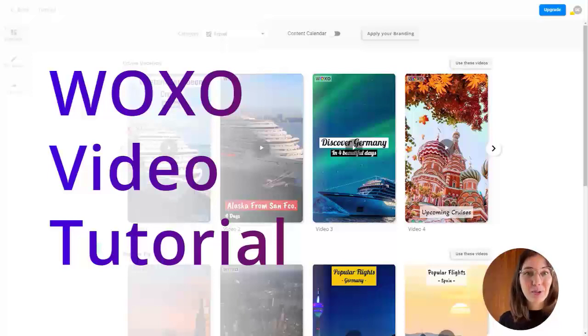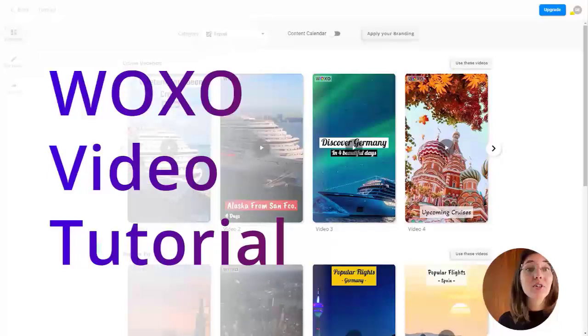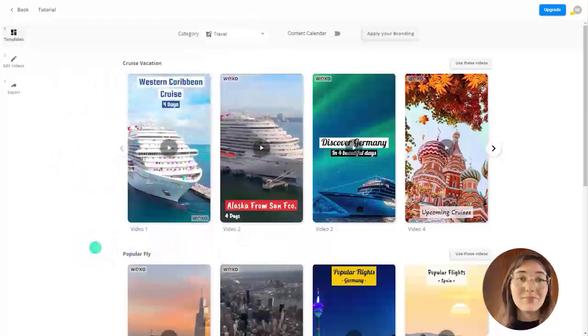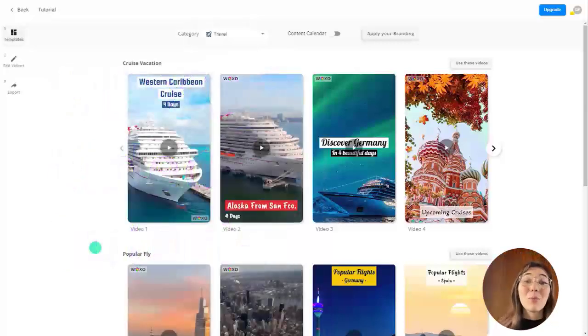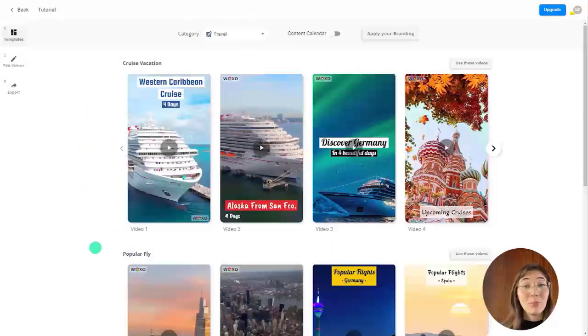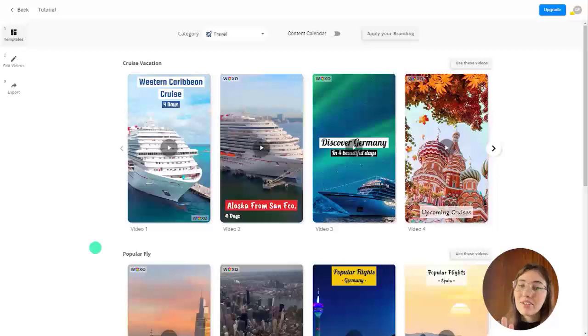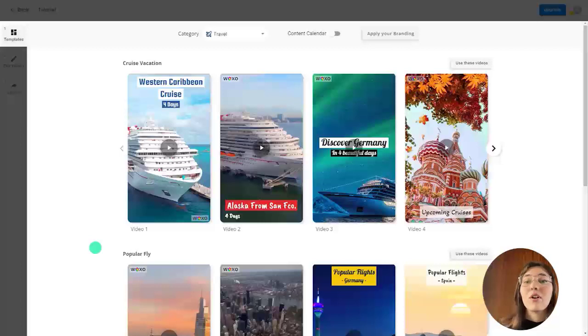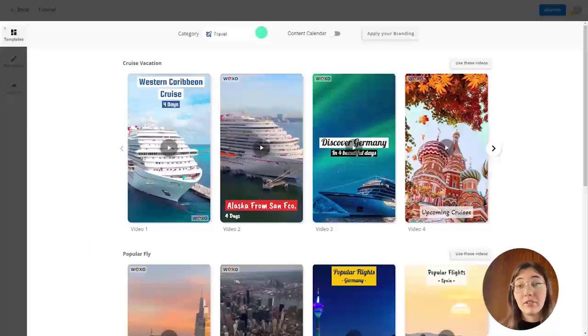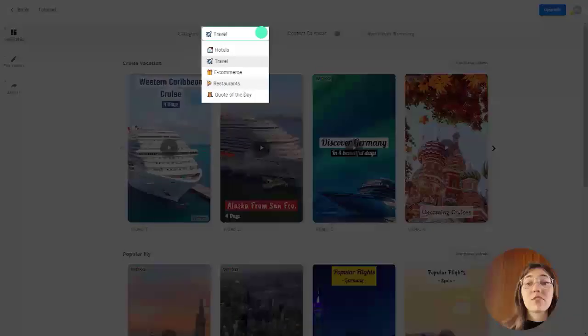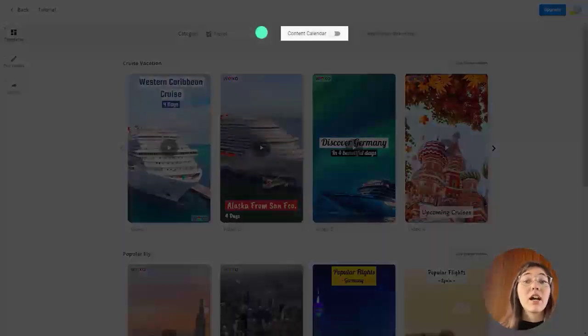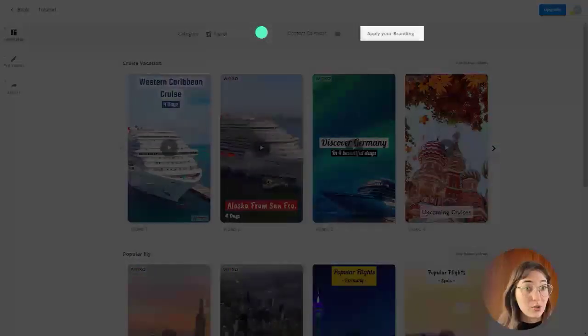Hi, this is Belle from Voxo and today I'm going to show you why Voxo's videos are so powerful for your business. We are right now at Voxo's video dashboard. It's a very simple workplace composed of the template bowl where you can find video templates by industry and category such as hotels, restaurants and malls, the content calendar and the branding feature.